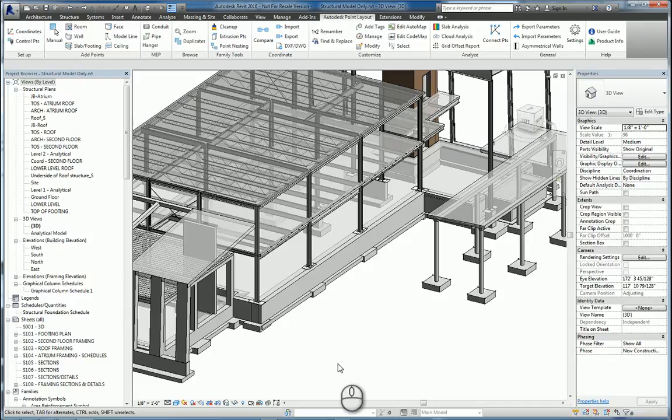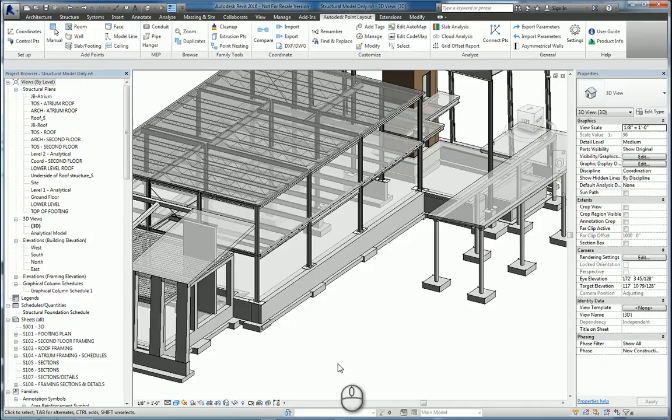In today's screencast we'll be taking a look at Autodesk Point Layout 2016 within Revit 2016 and using the Face Add Points command to add points to the face of a slab.